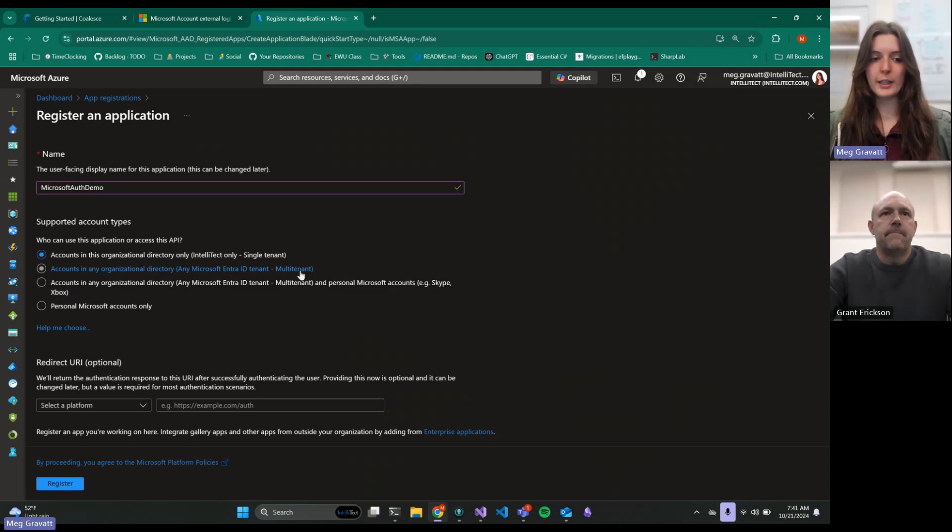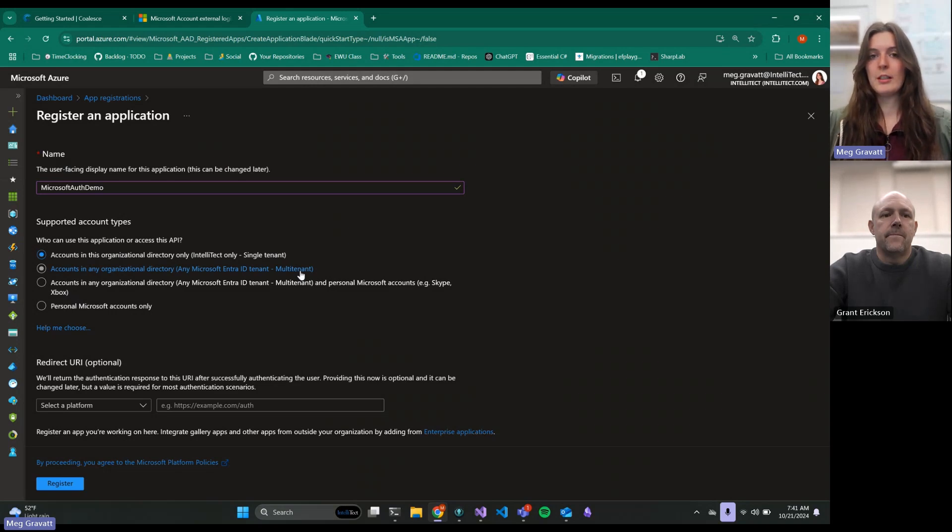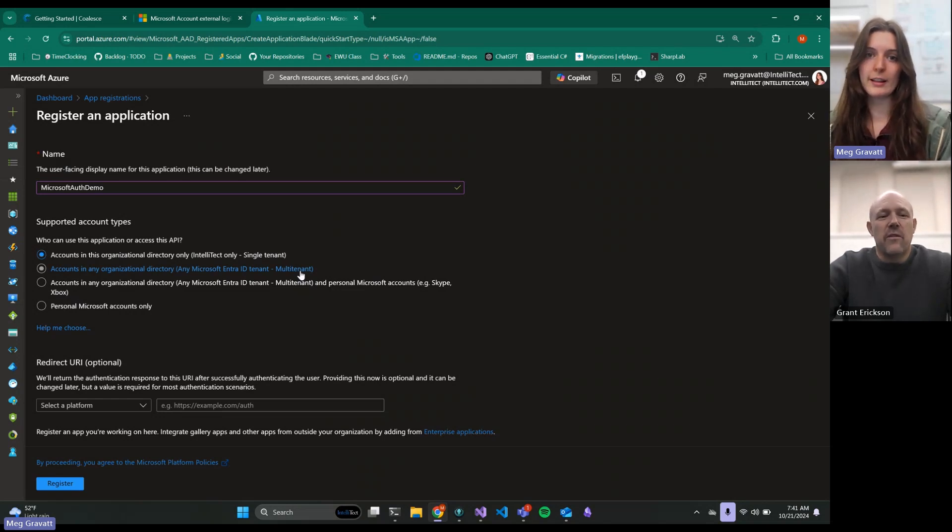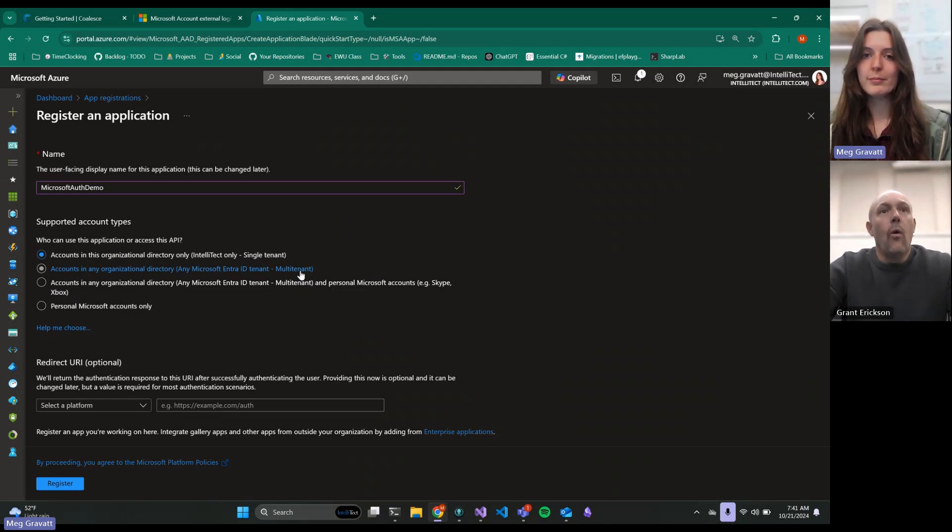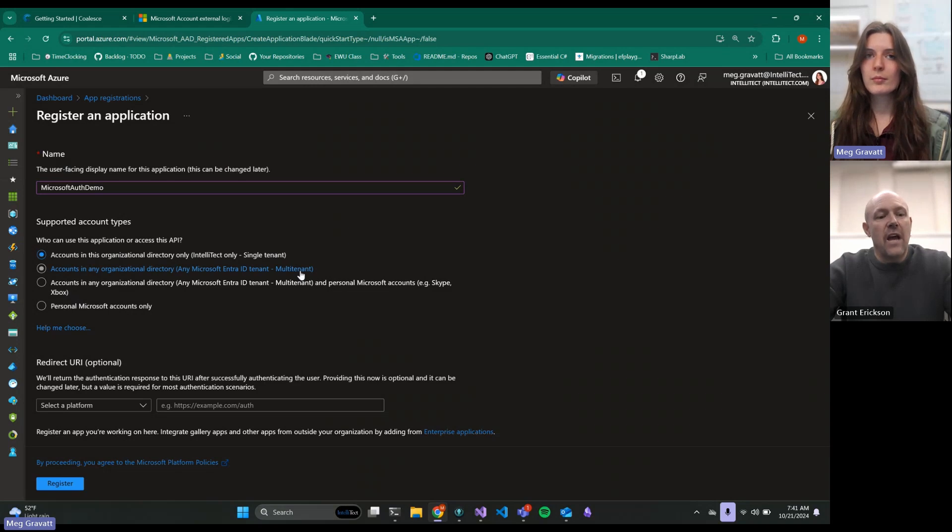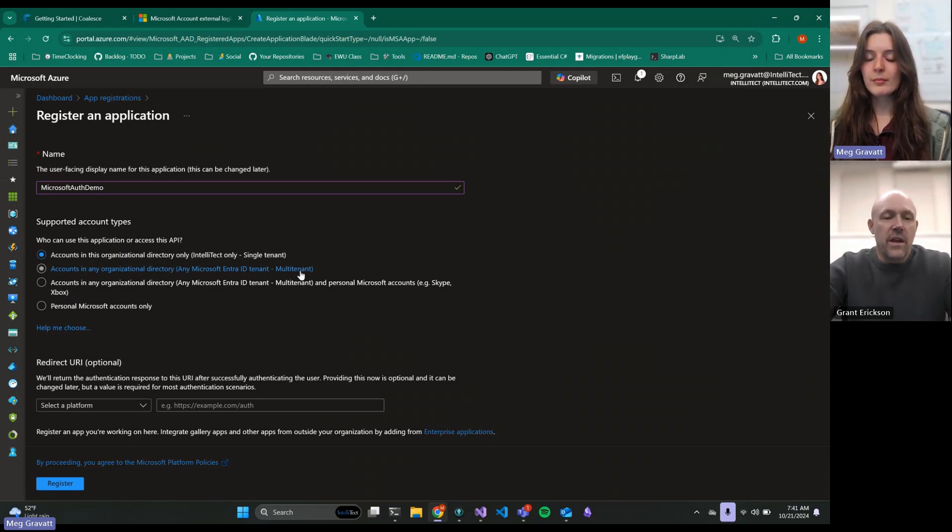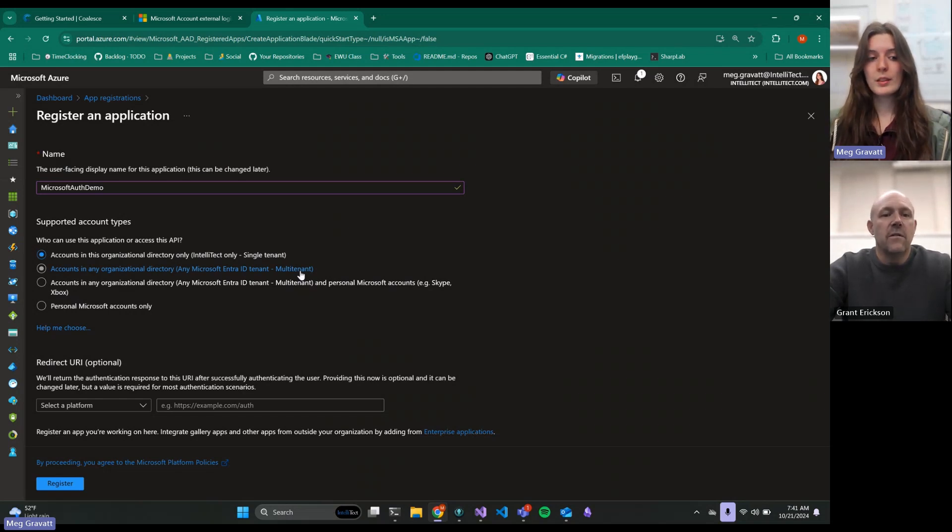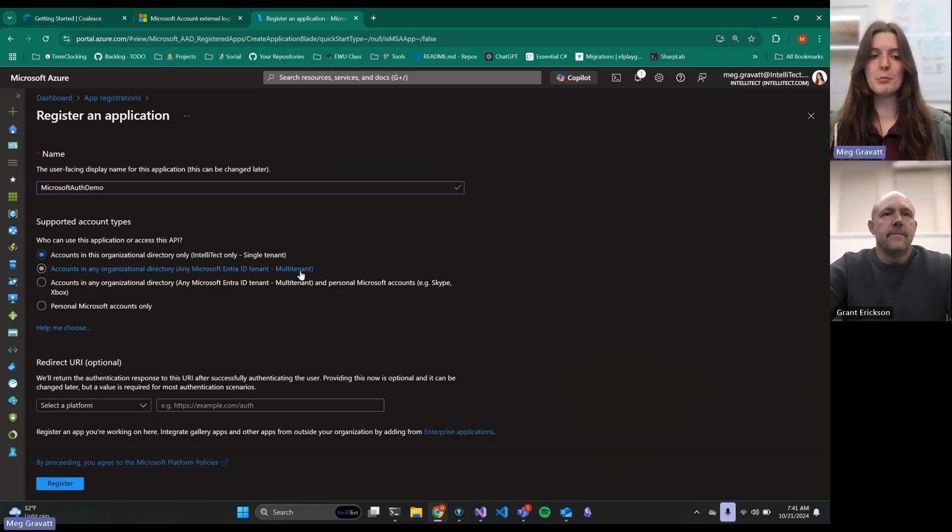This is a great option if you're making an internal app that you don't want anybody to log into, because it gives you this default security that you don't have to worry about too much. Microsoft just takes care of that for you. This other option means any work account, any school account, so people outside of your organization. Anywhere that uses O365 or has Windows logins managed by Azure.